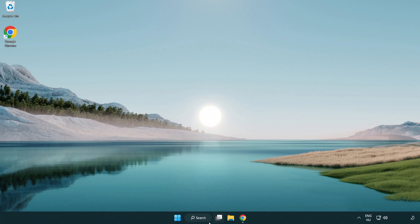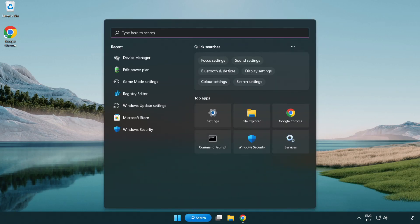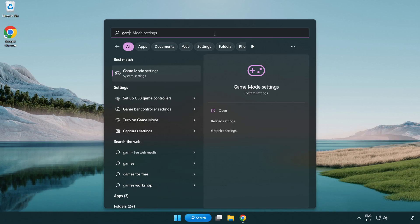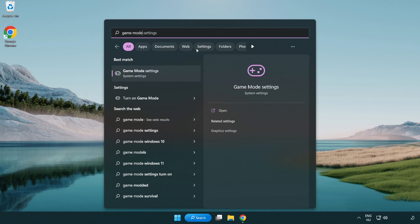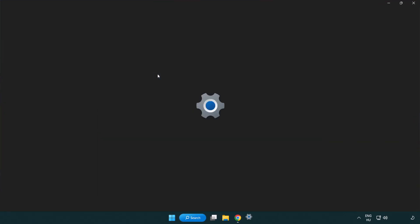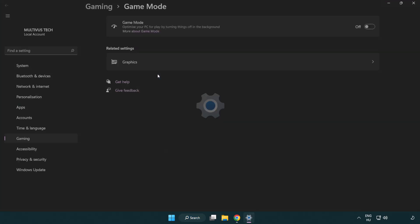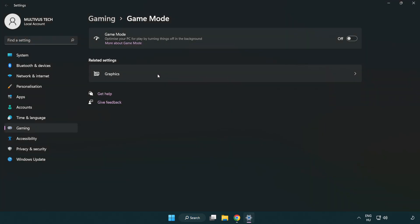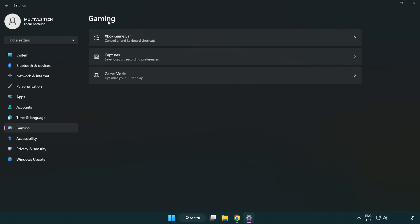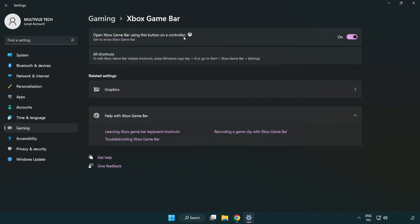Click search bar and type game mode settings. Click game mode settings. Turn on game mode. Click gaming. Click Xbox game bar. Turn off Xbox game bar. Close window.